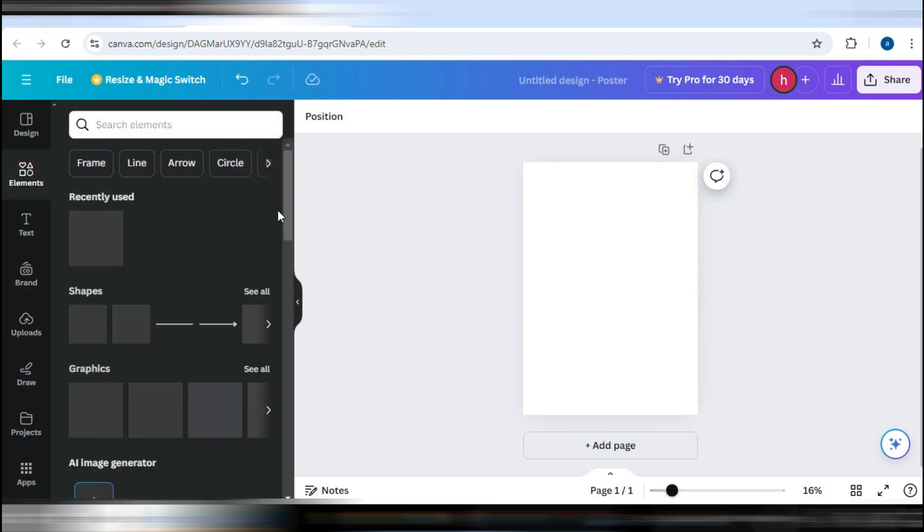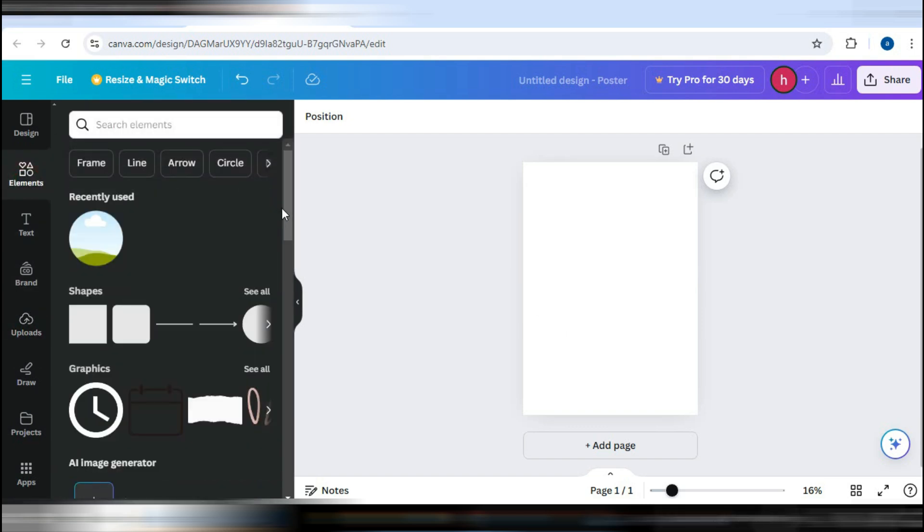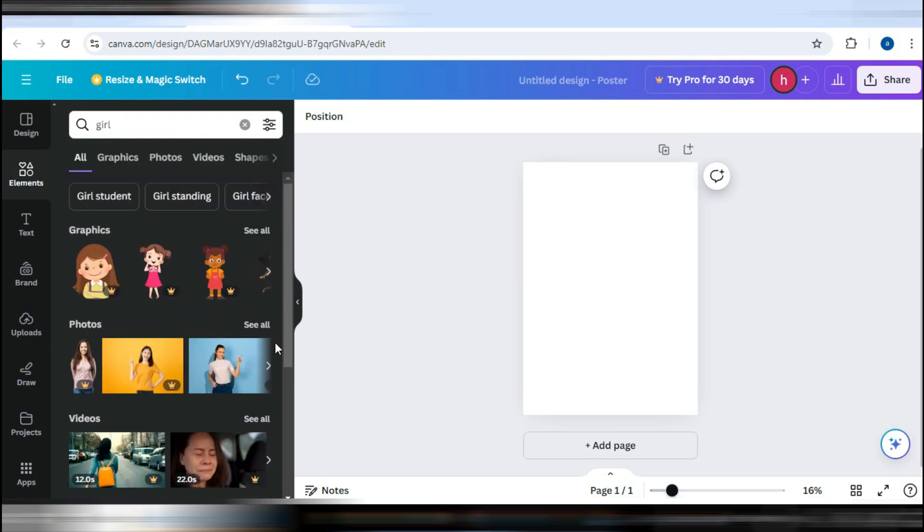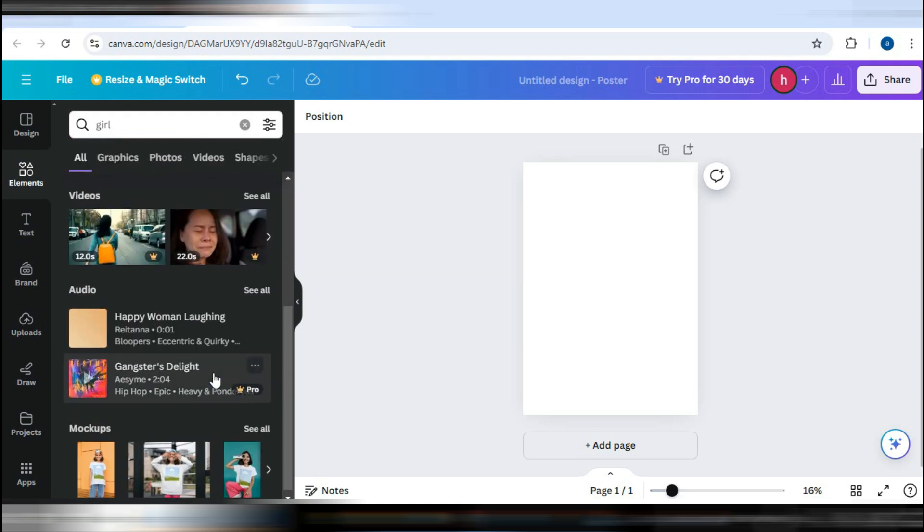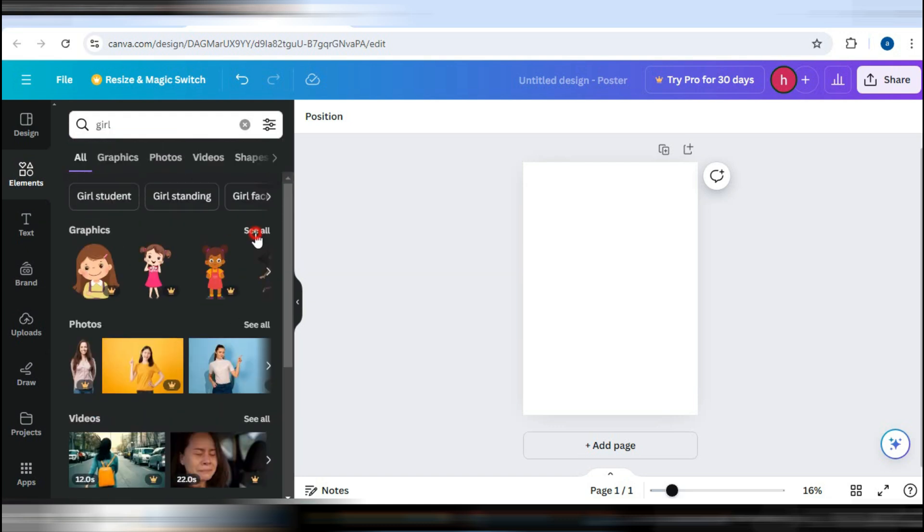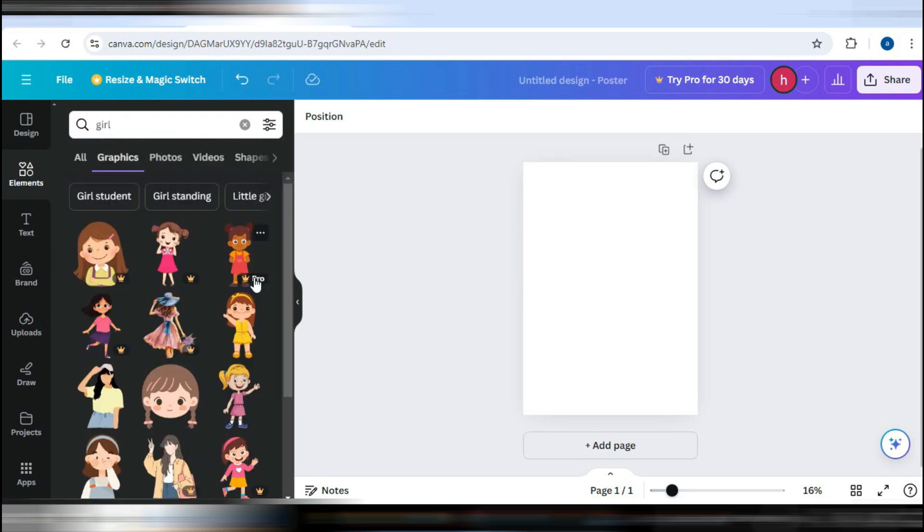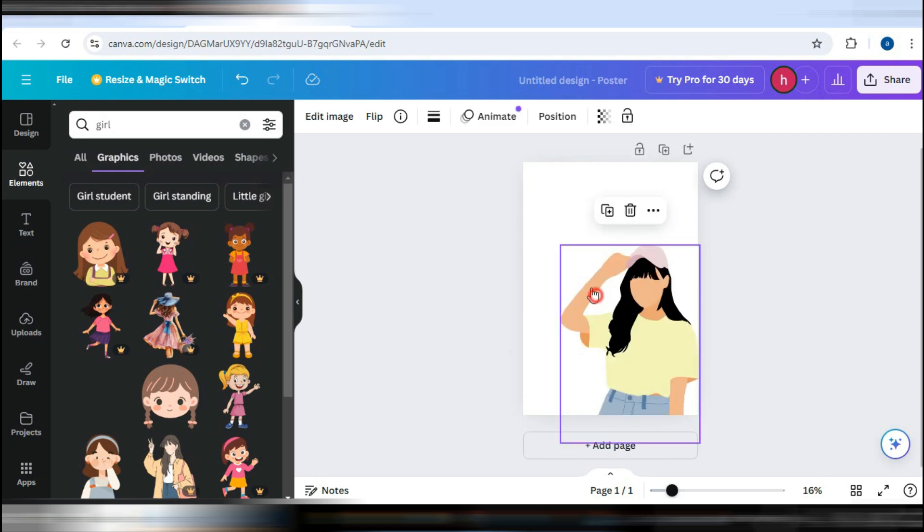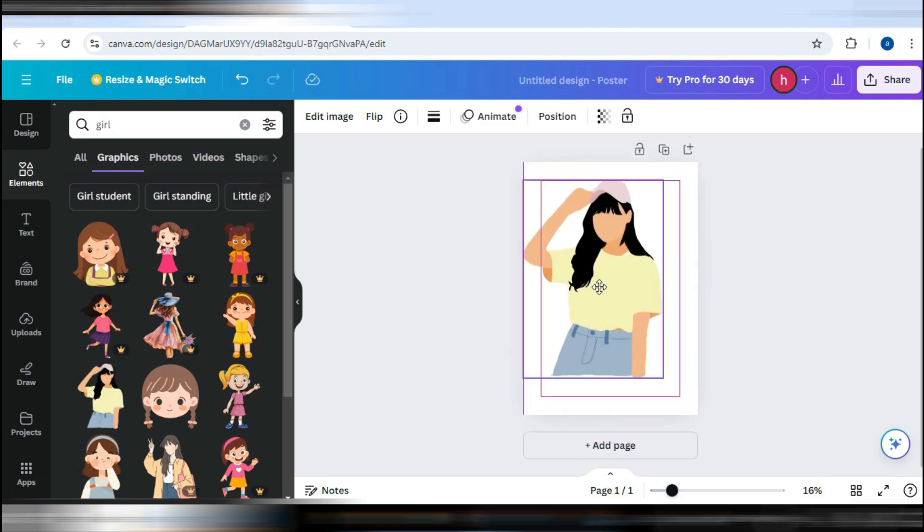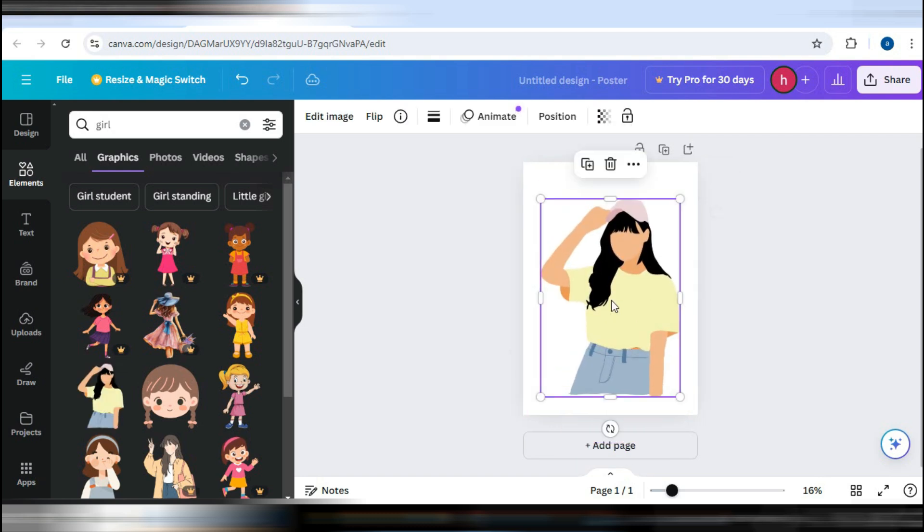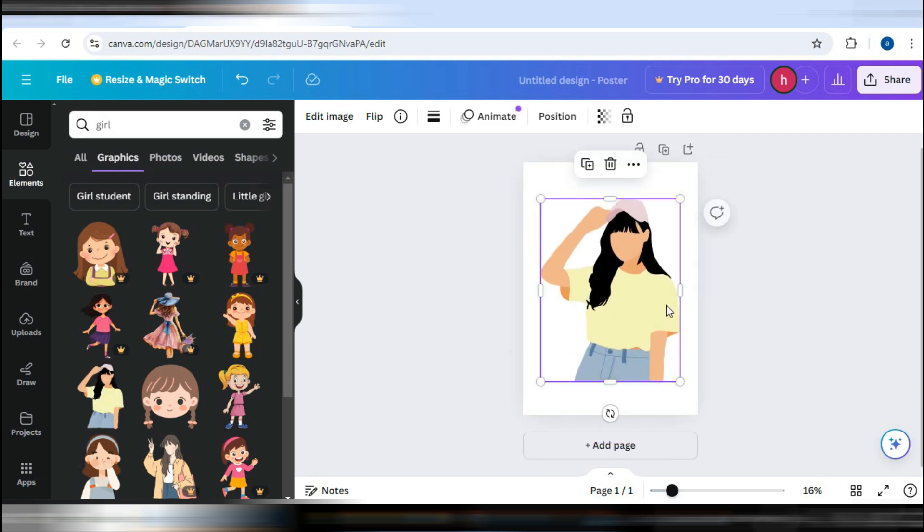Cropping isn't limited to just photos, you can also crop elements. To do this, drag and drop an element from the Elements section. However, unlike images, elements don't have adjustment bars around them.